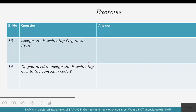Number thirteen: assign the purchase org to the plant. Number fourteen: do you need to assign the purchase org US02 to the company code US02?